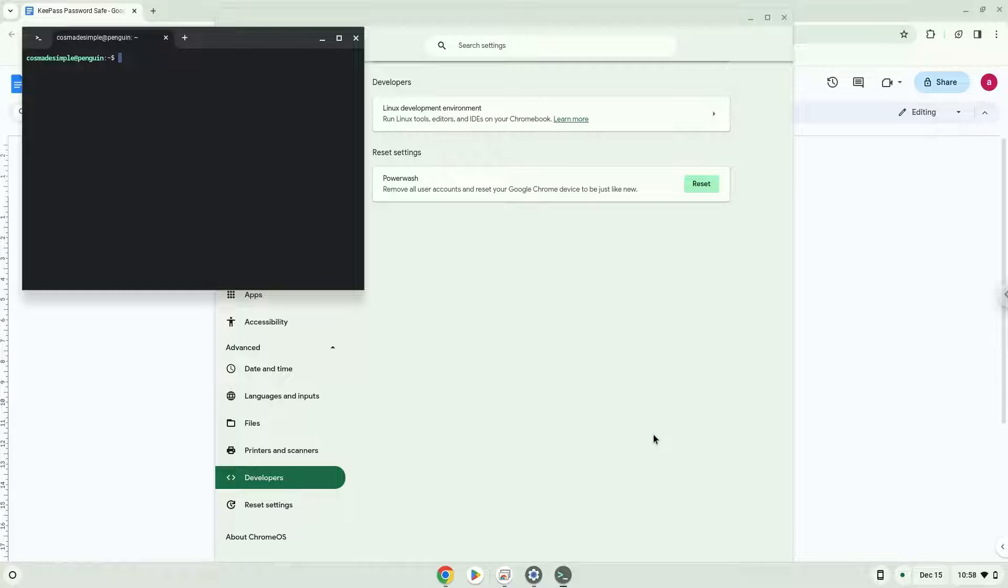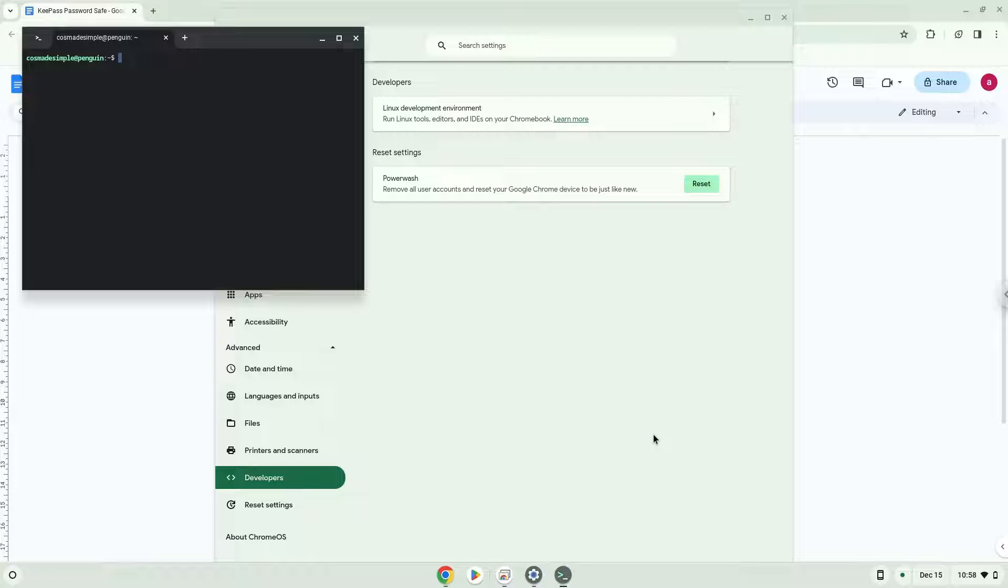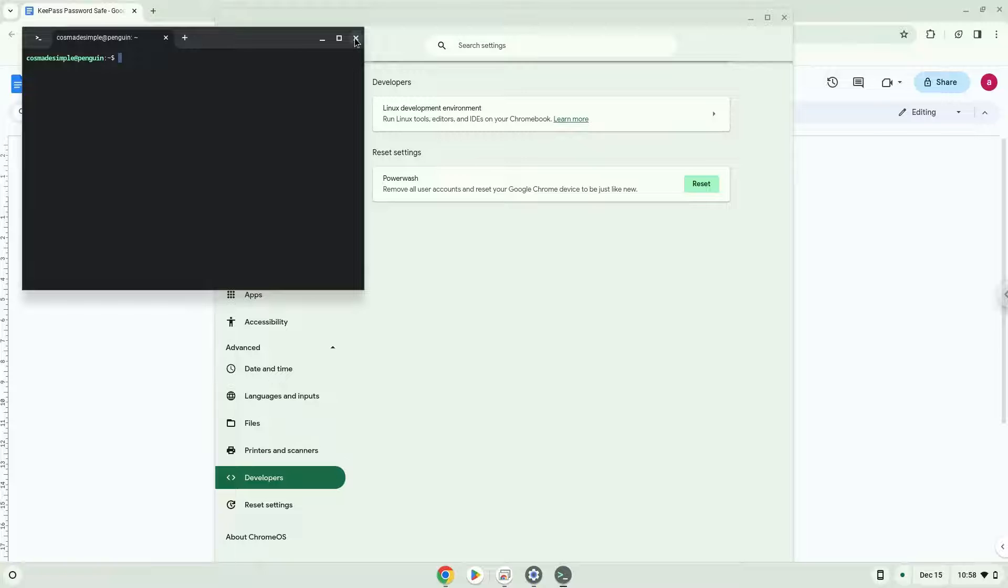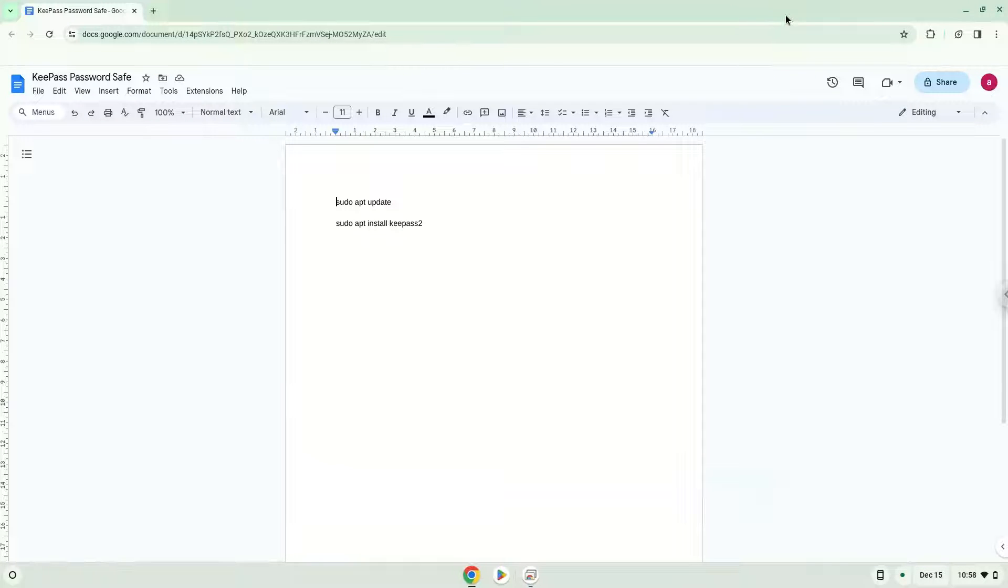Now that we have enabled Linux apps on our system, we will continue to the next step, which is to run several commands in a terminal, which will install the application. All the commands are in the video description. Now we will copy the first command and open a terminal session from our app menu.